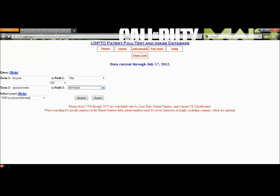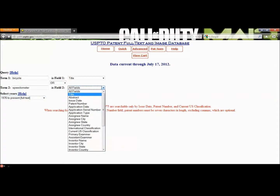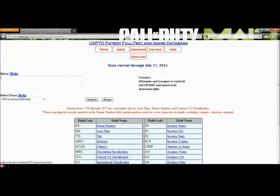Note the selected years dropdown. The database is full text from 1976 on, but you can find some information for inventions from 1790 on. Now let's look briefly at the advanced search. This is pretty difficult to use, so unless you're looking for something fairly generic that would return lots of results, you can probably do a perfectly good quick search.